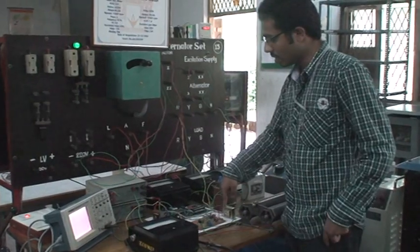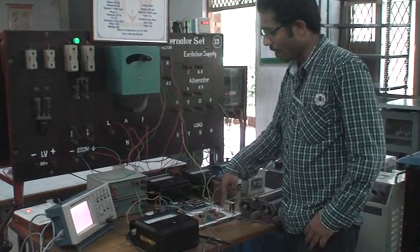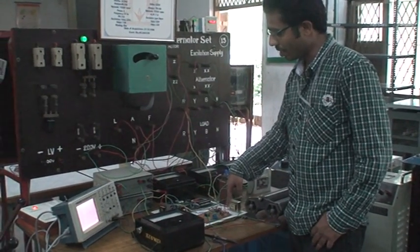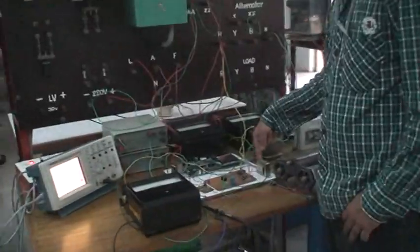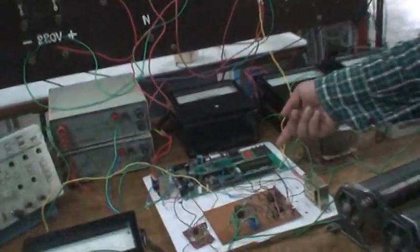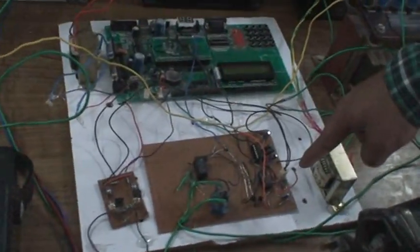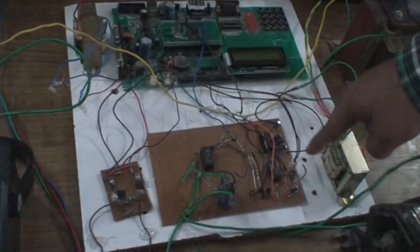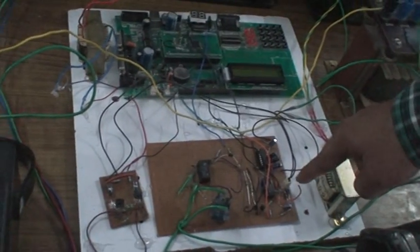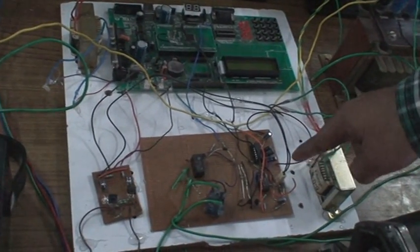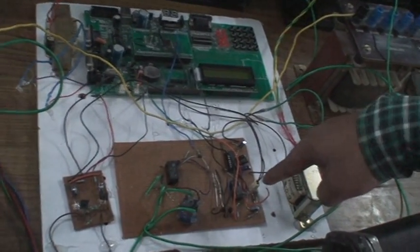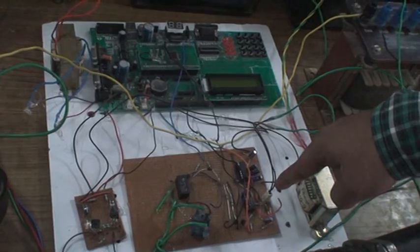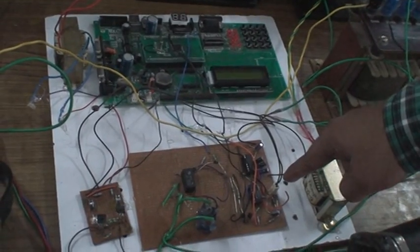This is the diode-bridge rectifier. This diode-bridge rectifier will step down the voltage to 5 volts. This is not pure DC; this is pulsating DC.